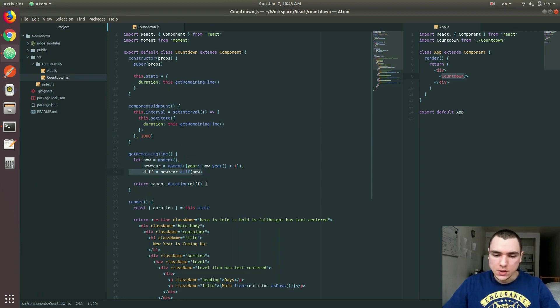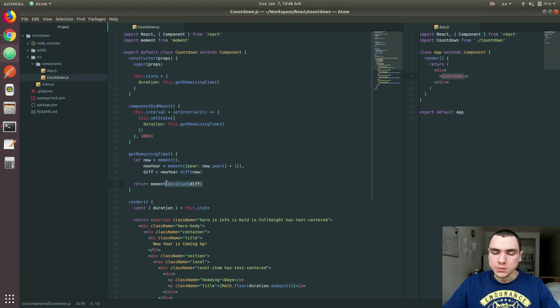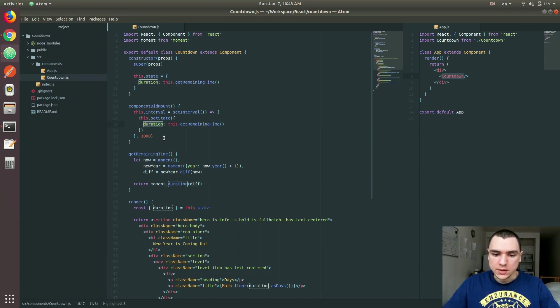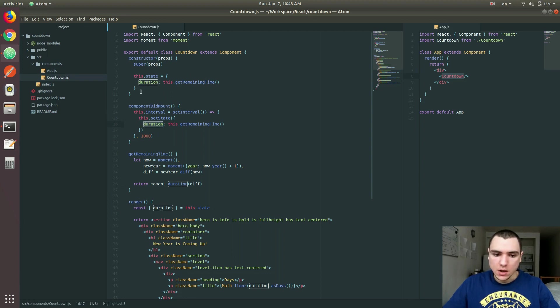And then basically it's going to give you back the duration object, which is a special built-in object in MomentJS. And then when that's done, it's basically going to set that to a duration property on the state. And that property is going to override the existing duration property. And that's how the state gets updated.